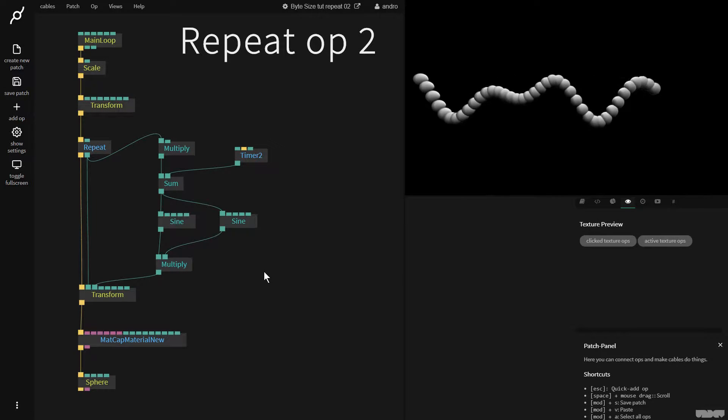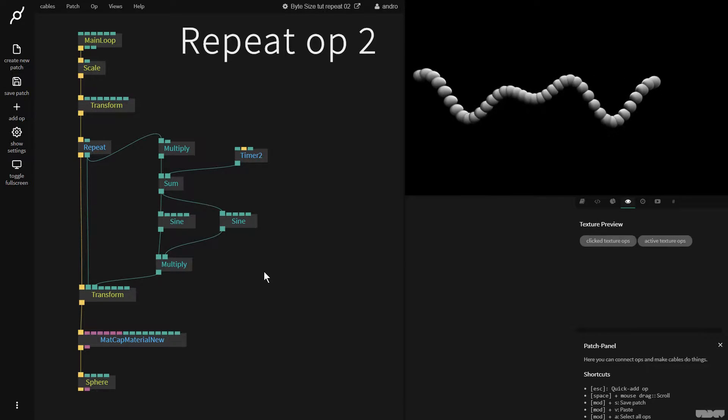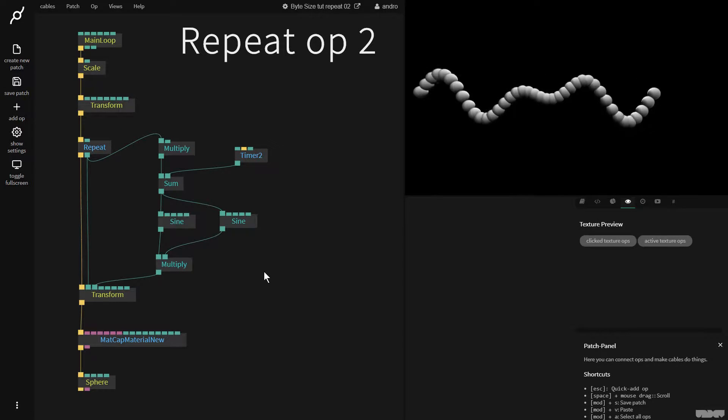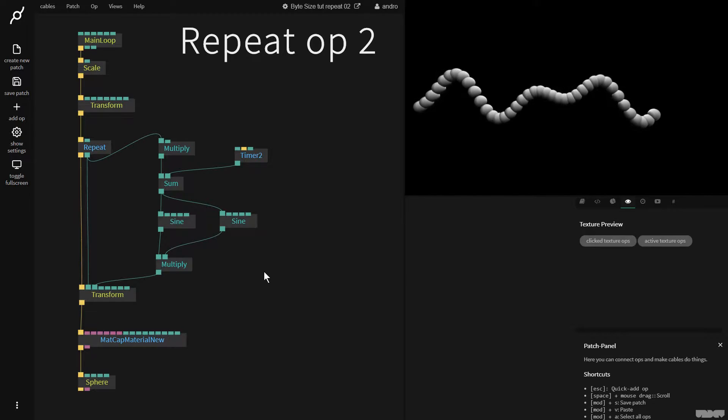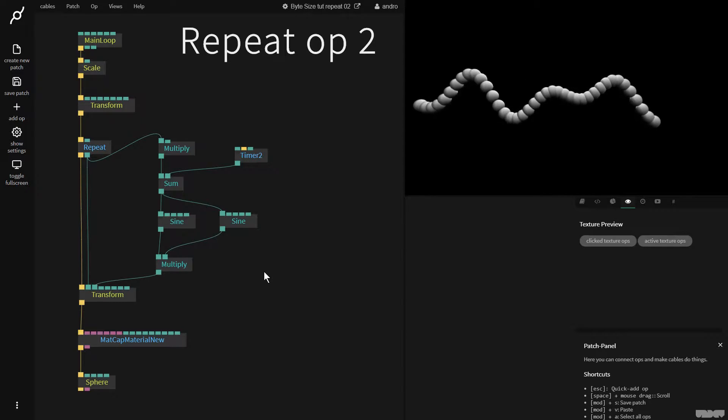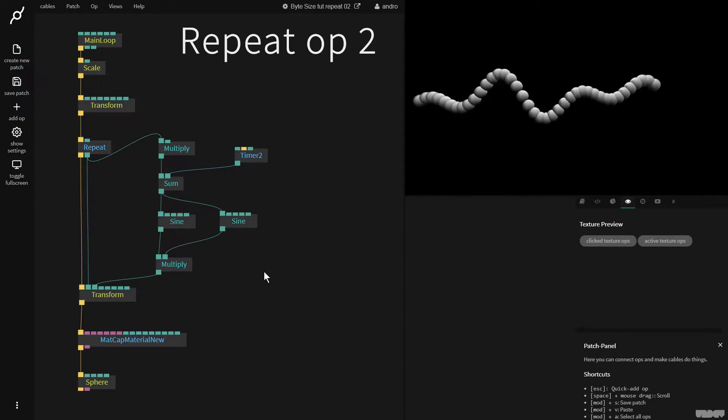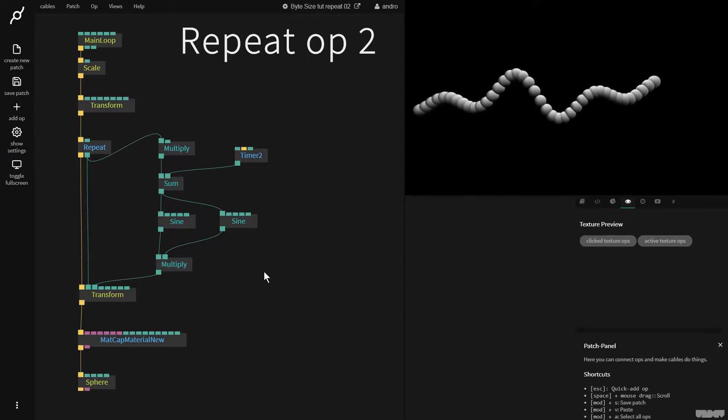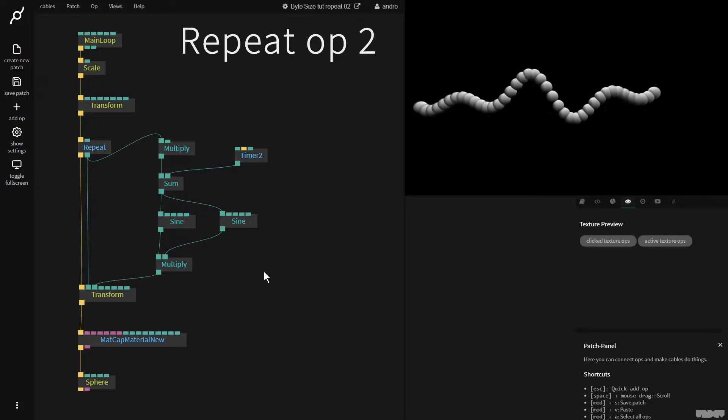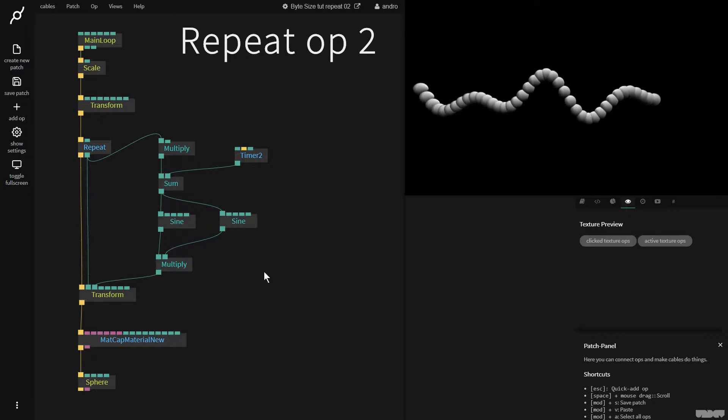Hi there and welcome to another video tutorial on the Bytesize channel. This video will continue from the previous one, so please load that example patch if you want to follow this.